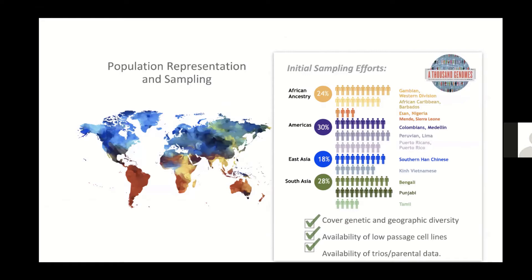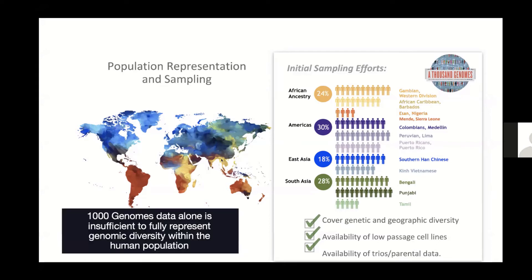Our initial efforts at generating sequences really benefited from available data sets and cell lines from the 1,000 Genomes Consortium. We have a proportion of different superpopulations already integrated into our production efforts at the HPRC. Our goal was to cover genetic and geographic diversity and emphasize the availability of low-passage cell lines — to avoid variants introduced through extensive passage that are not seen in the human population. We've also emphasized the availability of trios or parental data for phasing. Ultimately, we recognize that the 1,000 Genomes data alone is insufficient, so we're continuing with domestic and international partners to expand representation.